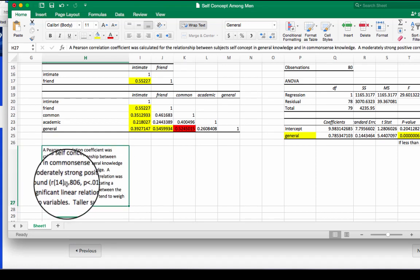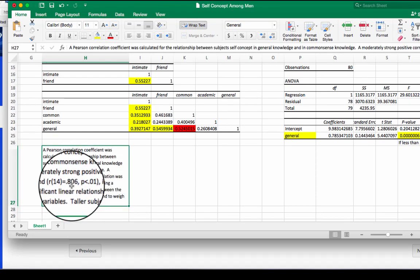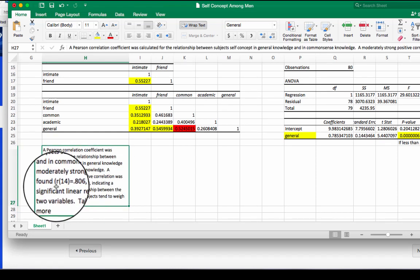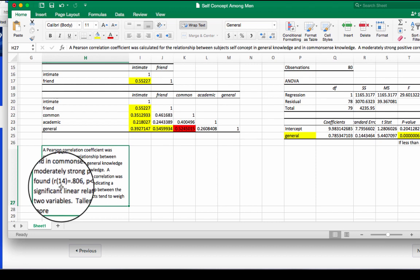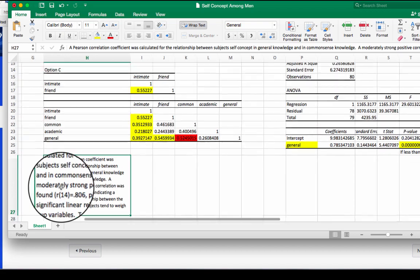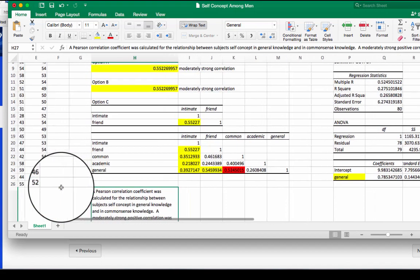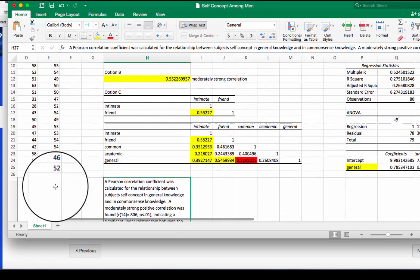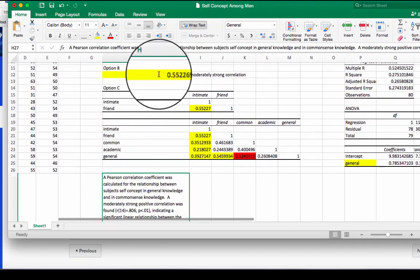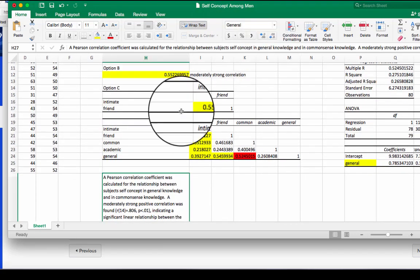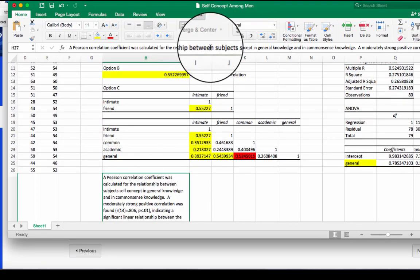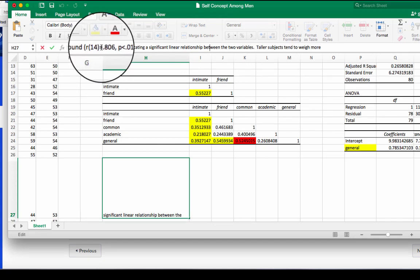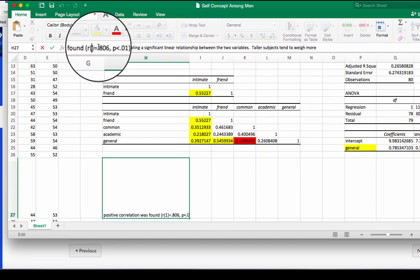Now our statement. R is our abbreviation for correlations. You're looking at the relationship between two things. So R is the abbreviation. Your degrees of freedom is going to be your number of people minus 1. So in this case, we had 80 people in our data set. So we're going to have our degrees of freedom be 79.